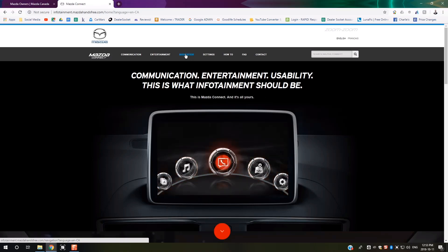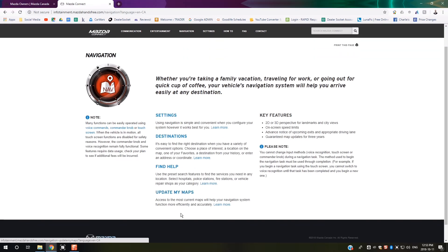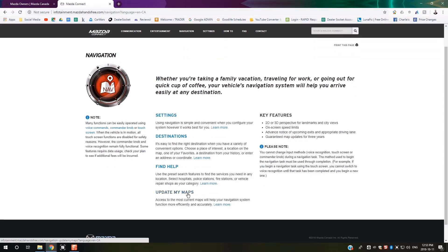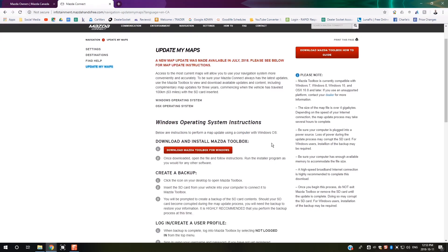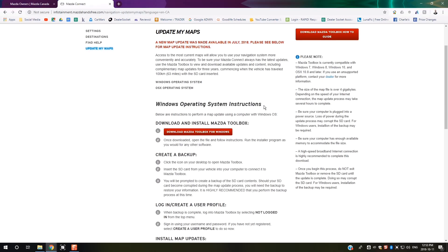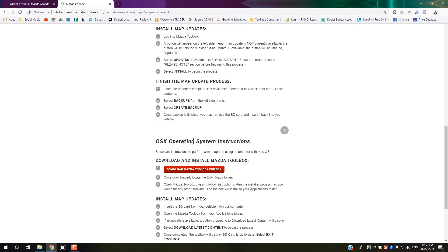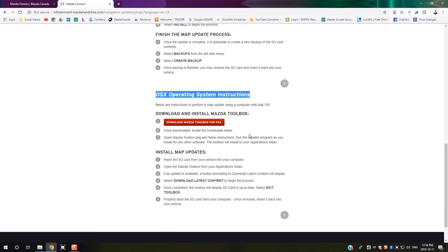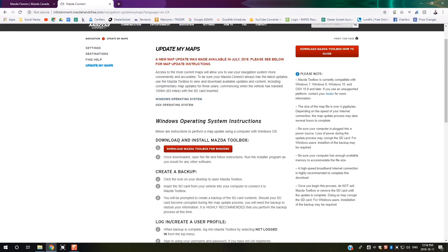Once you're on this page, go to the very top where it says Navigation and then go down to Update My Maps. Now on this page, it's going to show you a whole list of instructions. It's got instructions for Windows operating system and Mac OS X operating system.